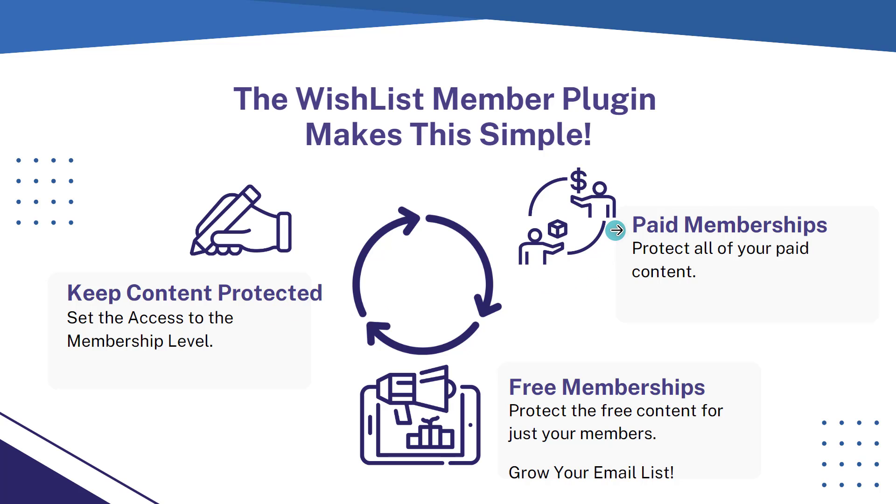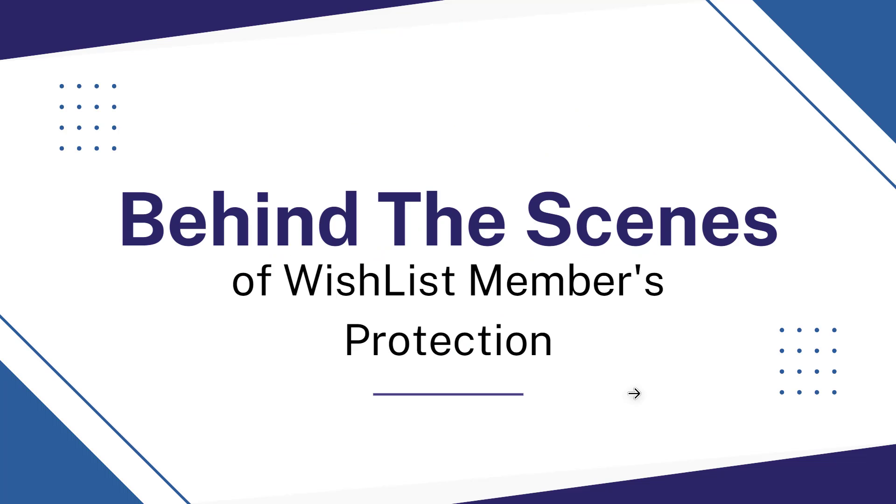You can protect your paid memberships. It's really important to also protect content for your free membership levels. And remember, this is a really great way to grow your email list too.